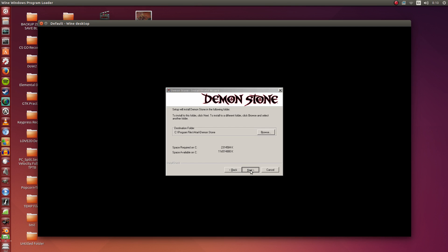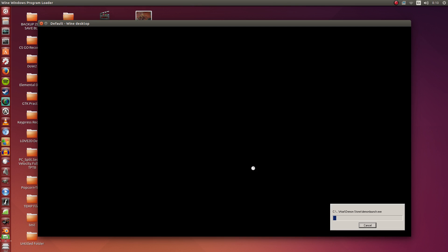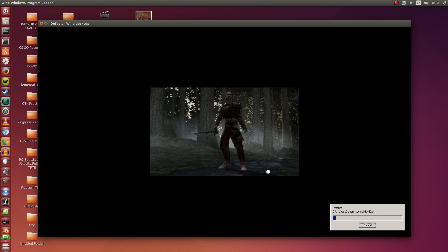I'm going to install it to C. No need to change this, just leave it be. Clicking Next again. So this can take a couple of minutes. I'm going to speed up this part of the video.